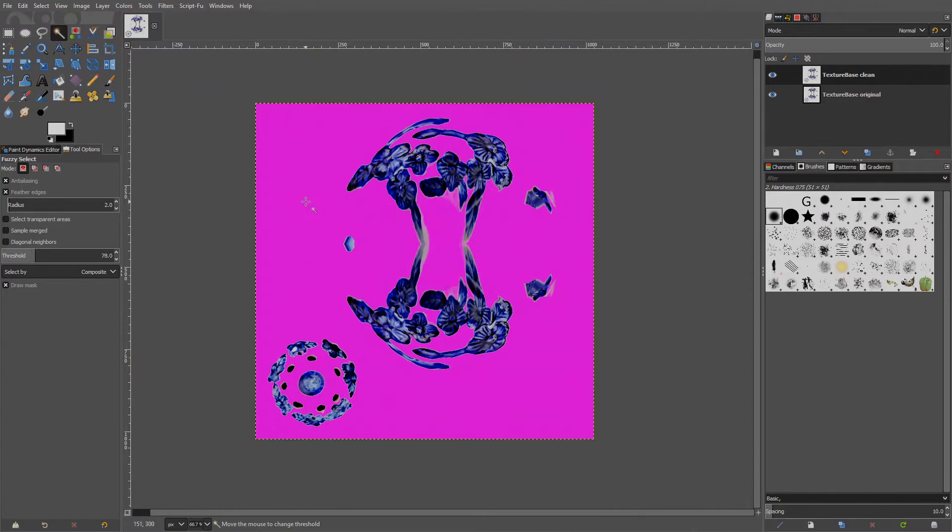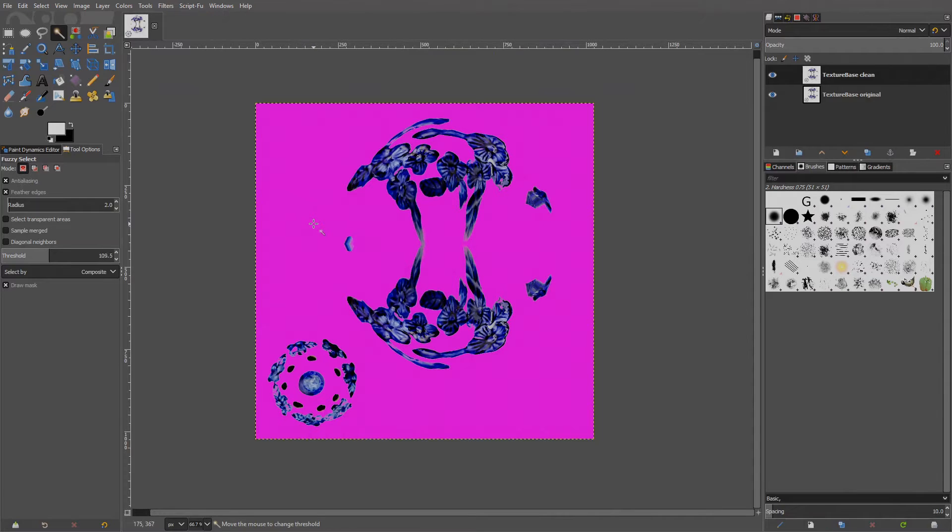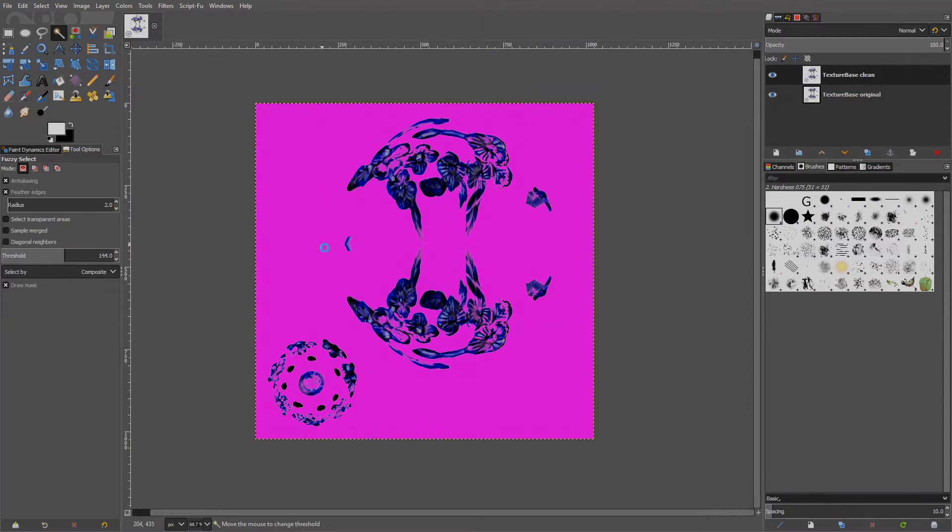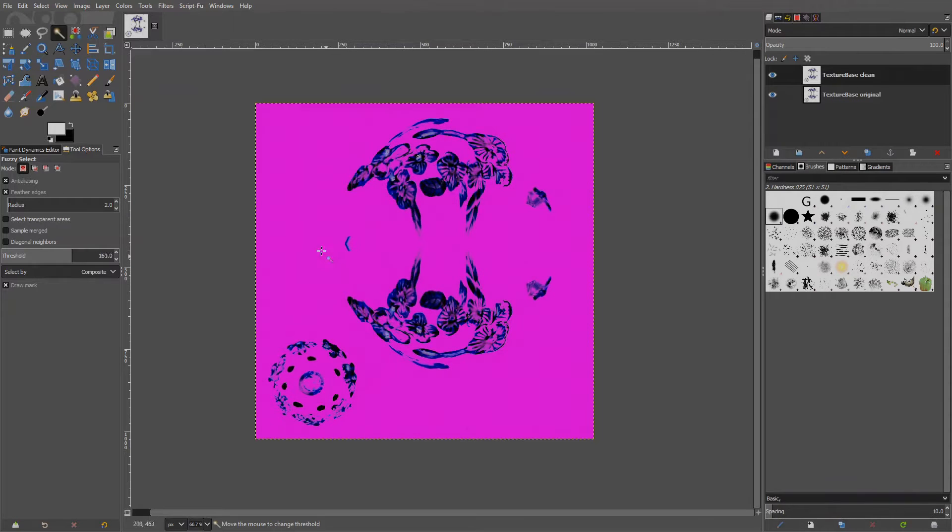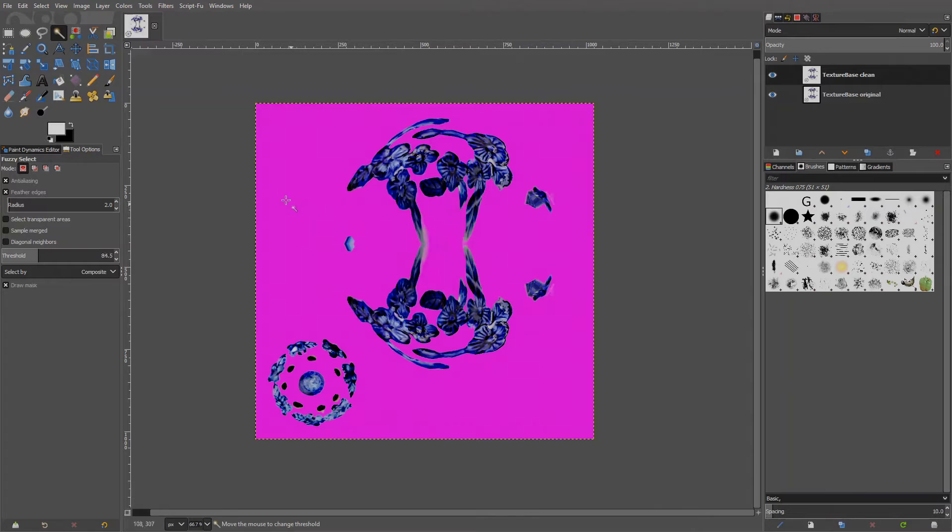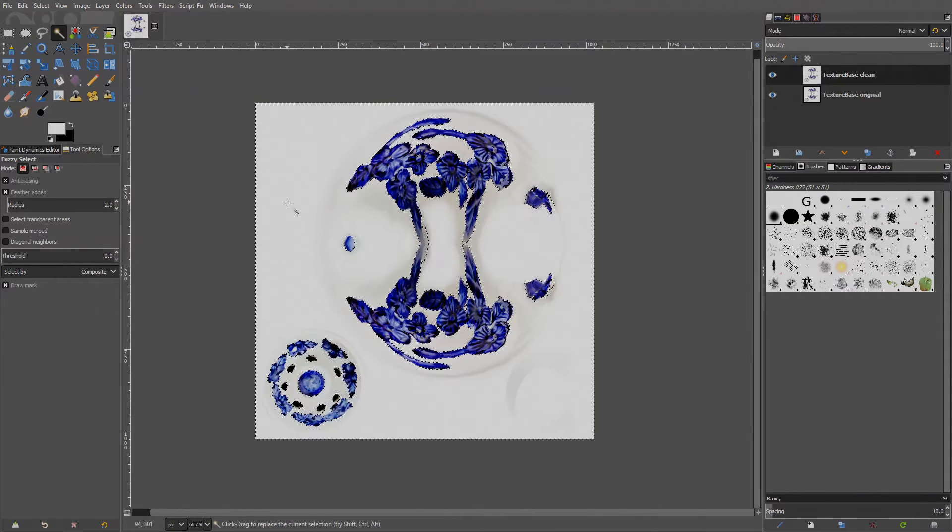Make sure Fuzzy Selection is active and the copy layer is selected. Now press and hold the left mouse button on some white area we want to select. You will see a preview of what will be selected as a pink mask. And just slowly drag the mouse in any direction to adjust the threshold. Notice the Threshold value is changing under the Tool Options.